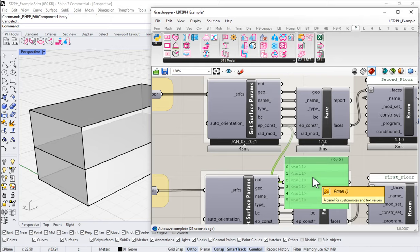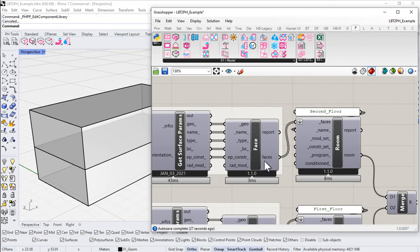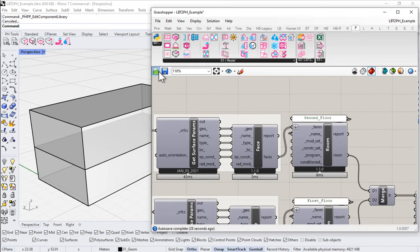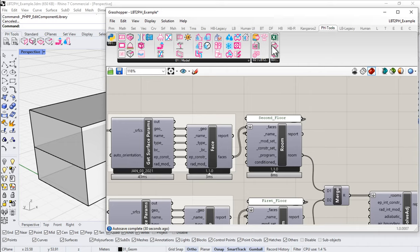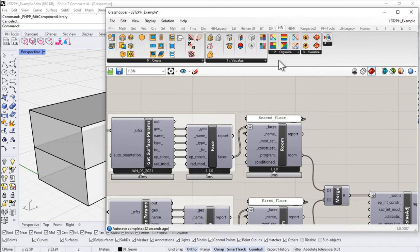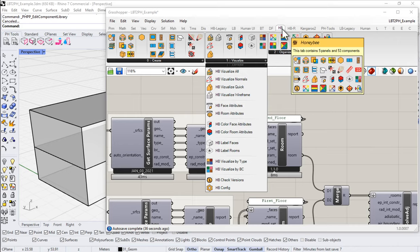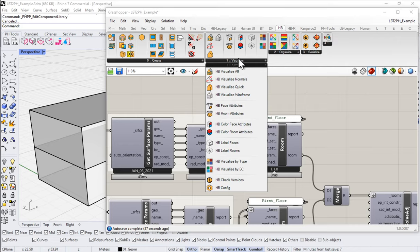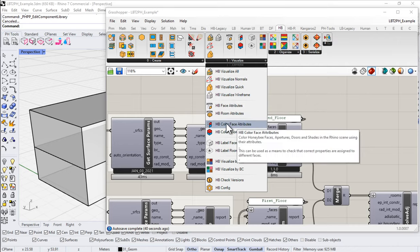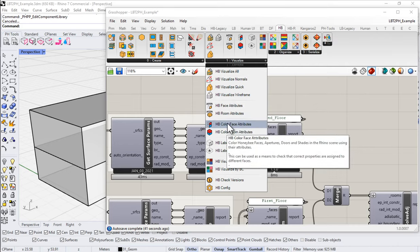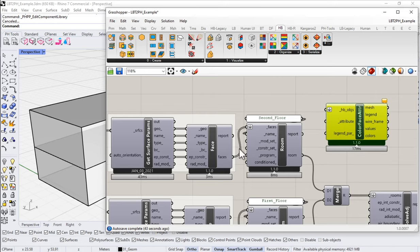So what has it decided to do? Well, we could take a look in several different ways, but let's just use the native Honeybee tools to take a look. And let's just use some of the new visualize components. So if I just go to Honeybee, go to visualize, and let's just color by face attributes.